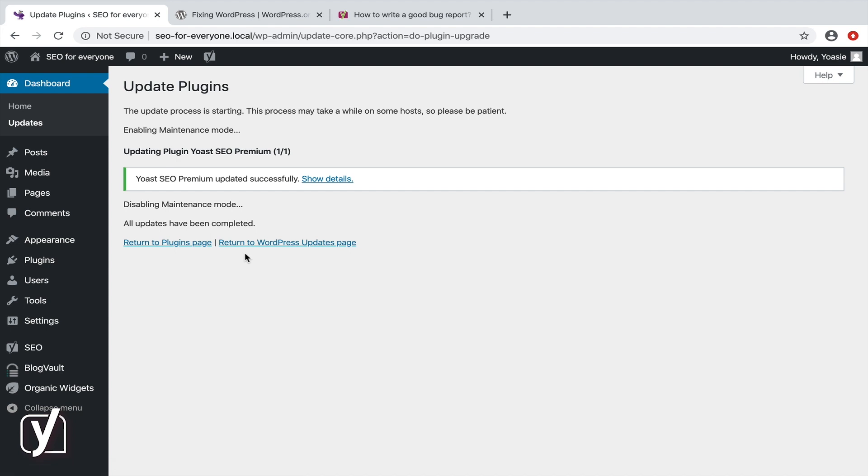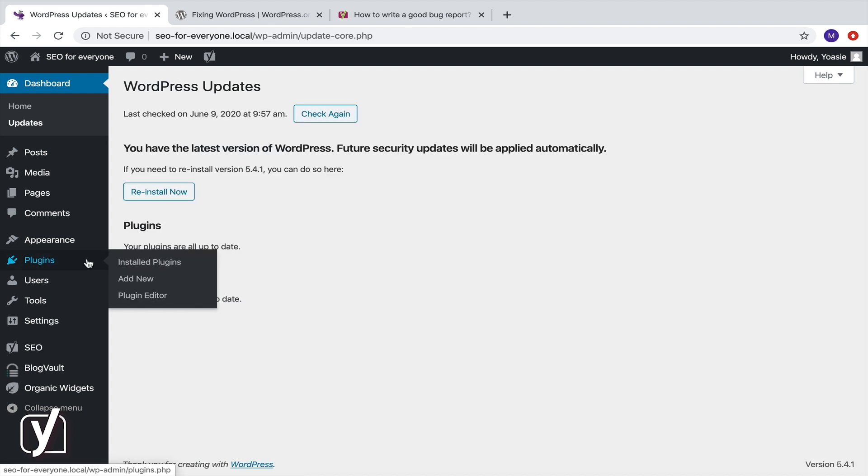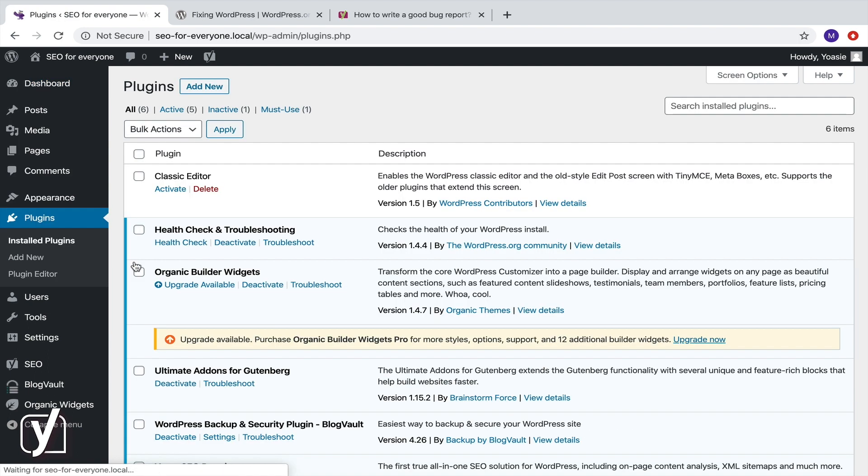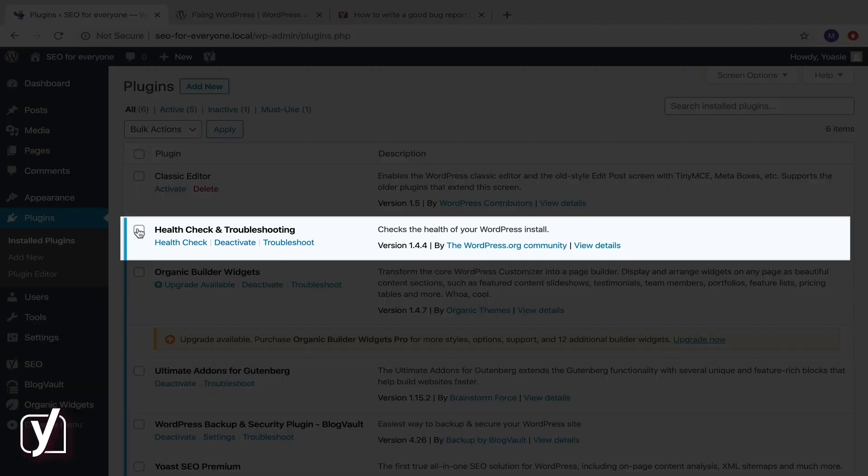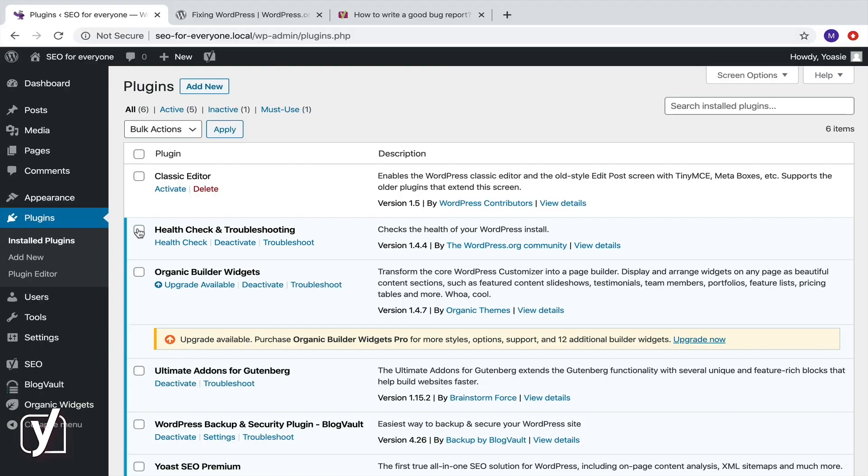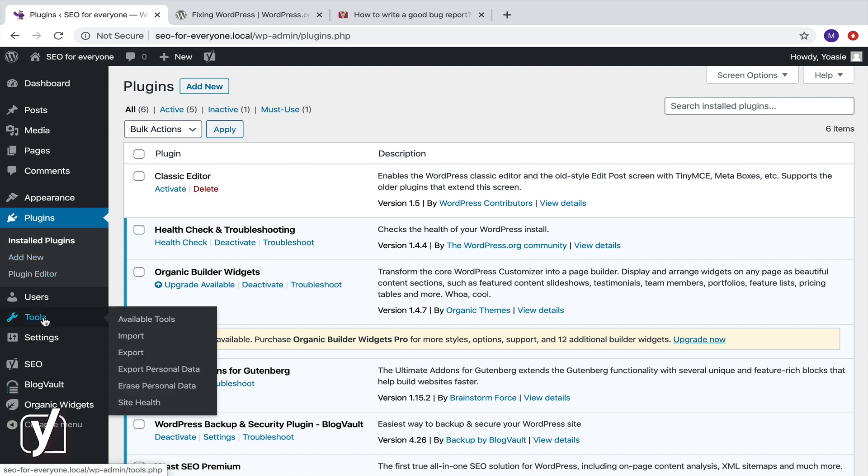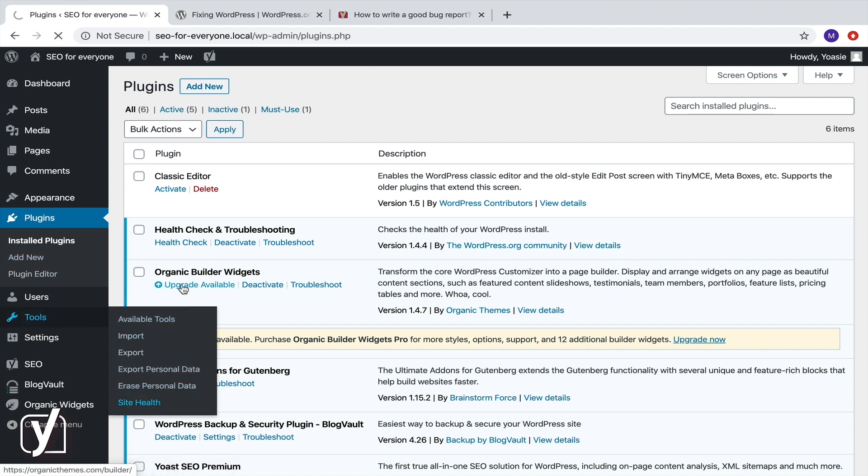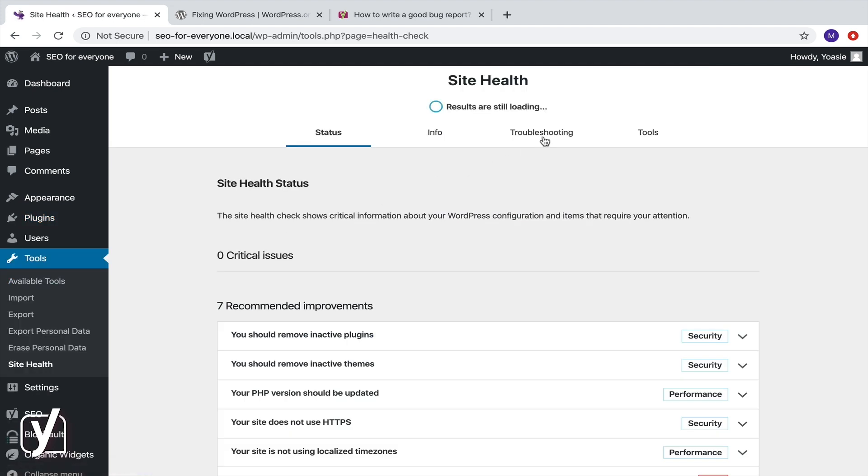Done? Then you're ready for step 2. And we'll need the Health Check plugin for that. As you can see, I've already installed and activated the Health Check plugin. Now let's go to the Tools tab in the admin menu and click Site Health.